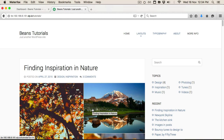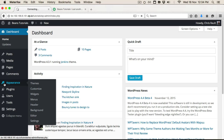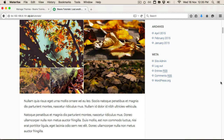First of all, we're going to just look at a couple of setup steps before we get started. This is just a standard WordPress install. I've installed the Beans theme along with the Jenkins child theme and I've imported the demo content so that we've got something to work with, as you can see here.